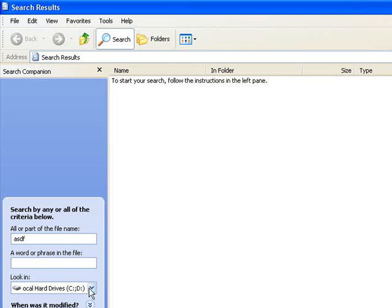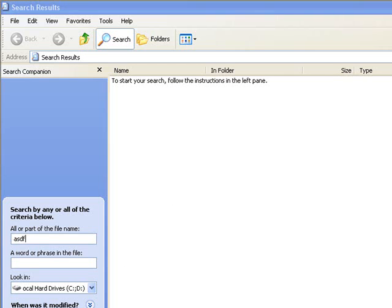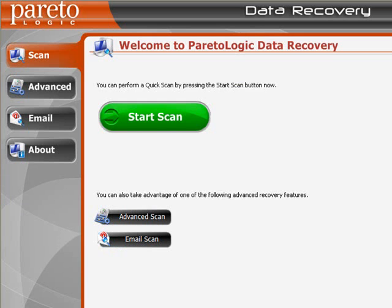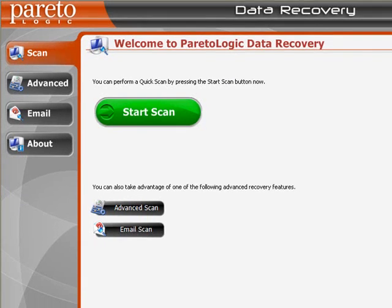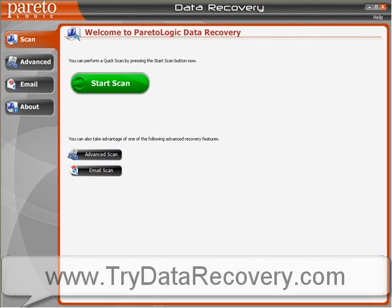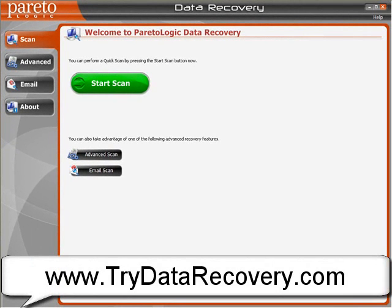The third option is if you think you've actually deleted the file and it's not in Recycle Bin, then you can run a data recovery scan on your machine to check whether it's still there but just marked as deleted and Windows doesn't include it in its list of files.